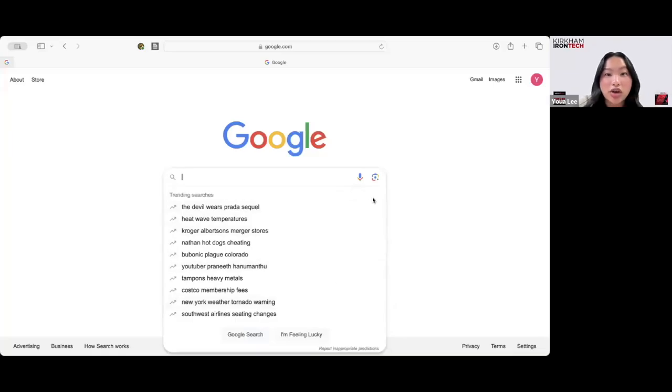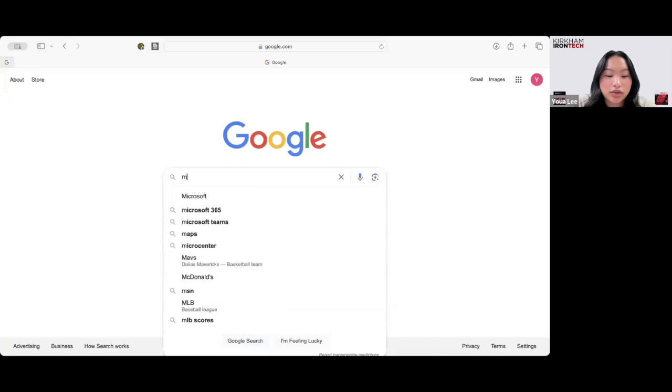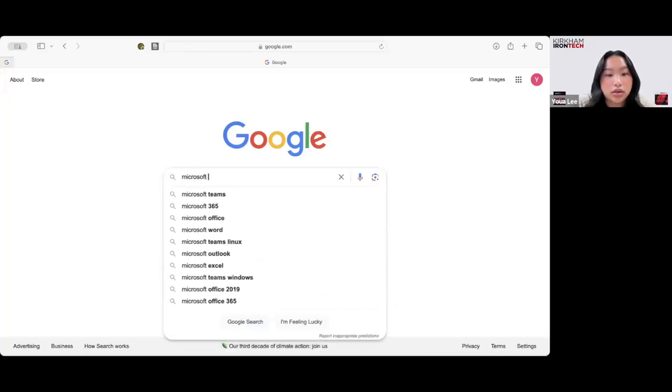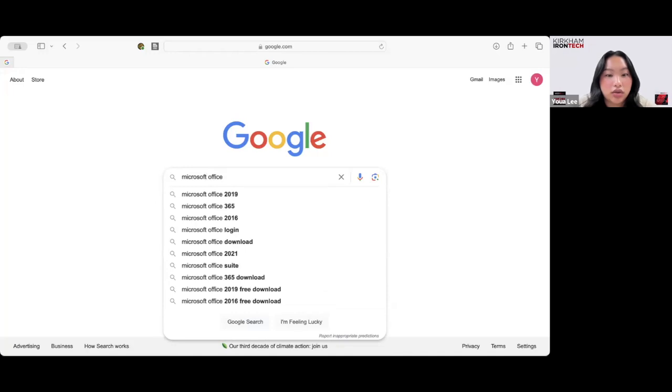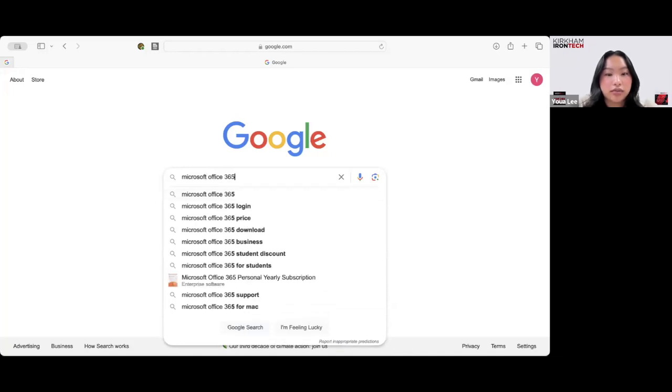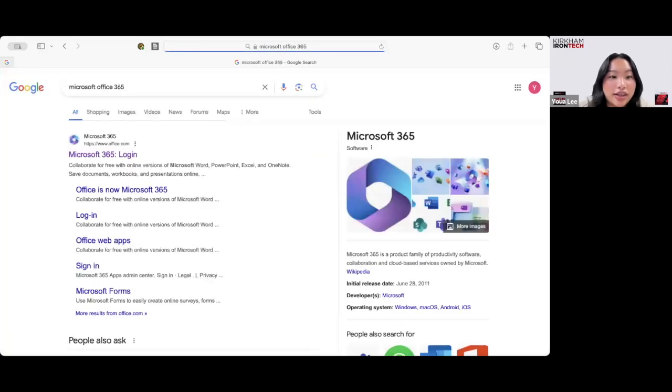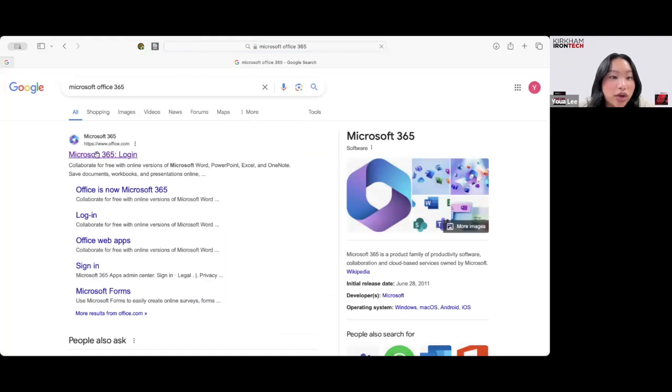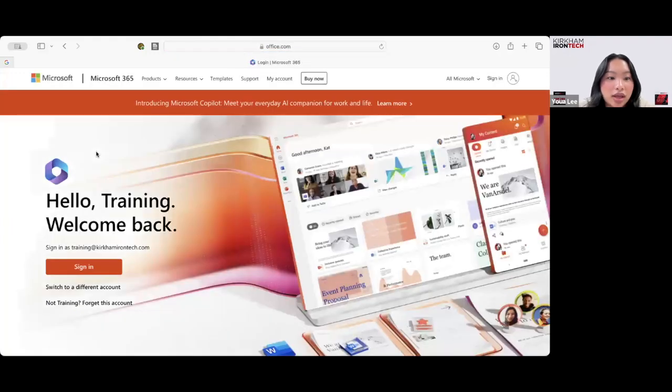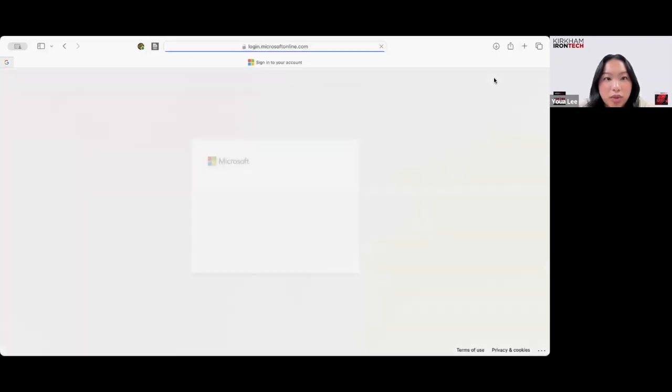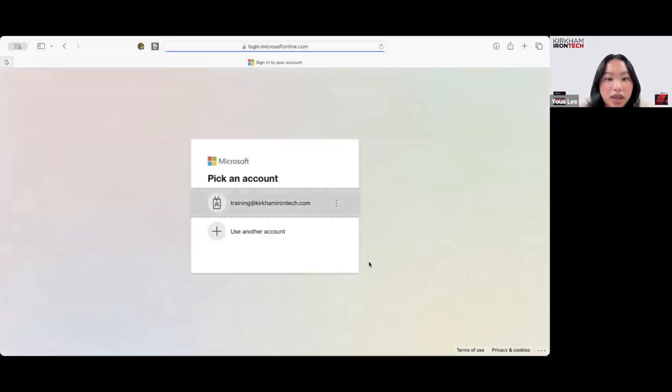So we're just on Google.com and we're going to search up Microsoft Office 365. The first link it pulls up is this. You want to go ahead and click that. Now you go to this sign in button or you can sign in up here, whatever you prefer. I already have my account saved on here.